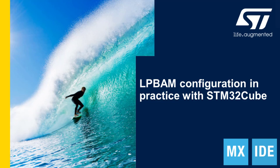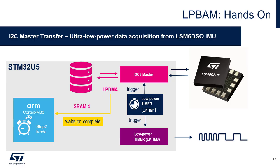We are now going to start with a practical demonstration, and in this demo we will see a typical LPBAM application: an I2C master acquisition from a sensor triggered by a low power timer. In our example we are going to interface with ST's LSM6DSO IMU. We will use the accelerometer part of this IMU.